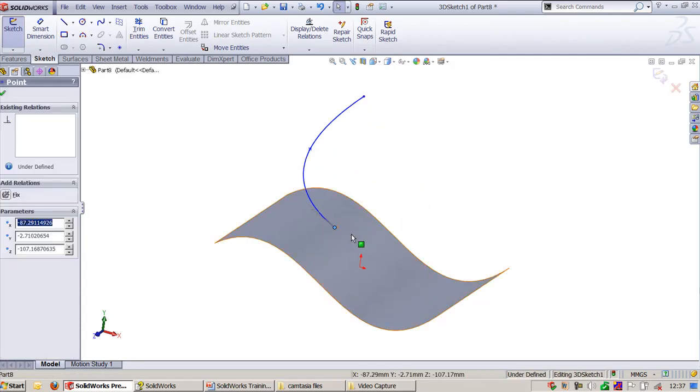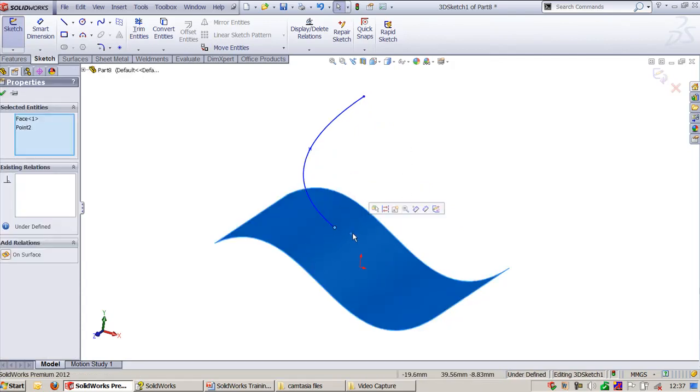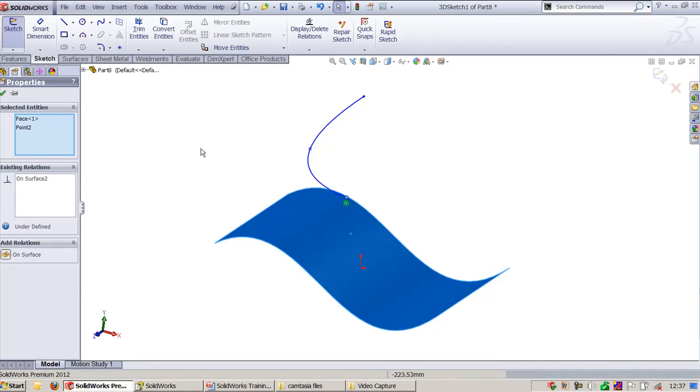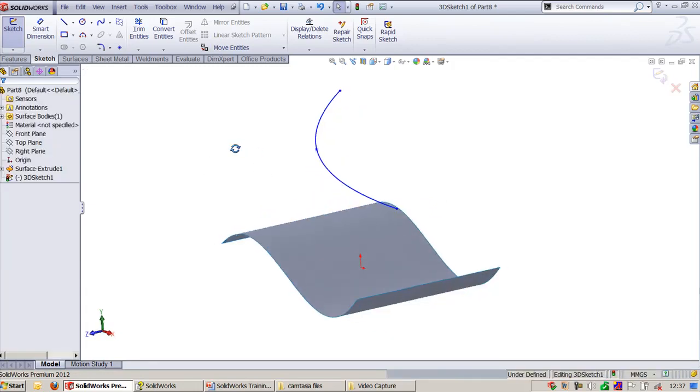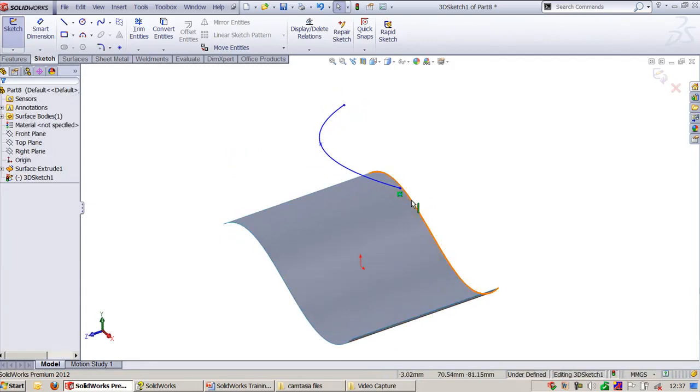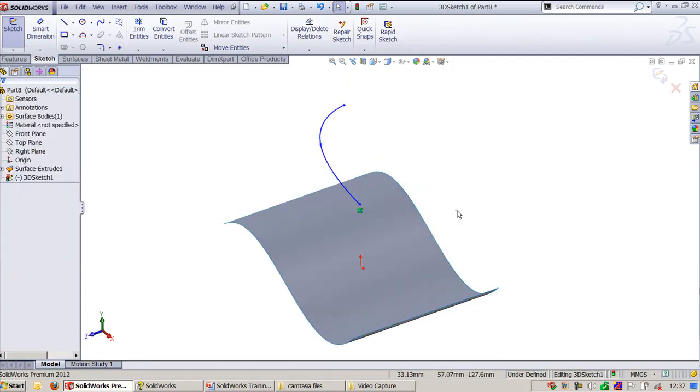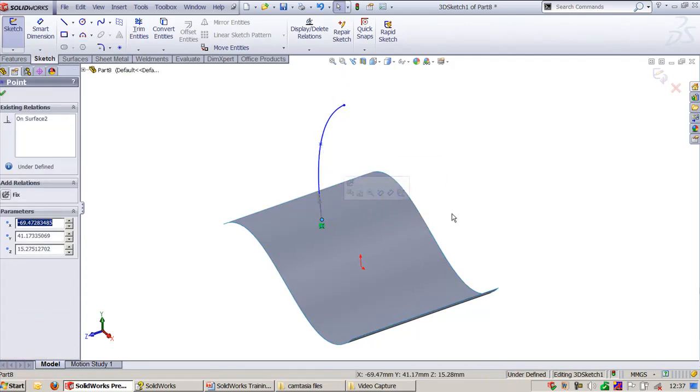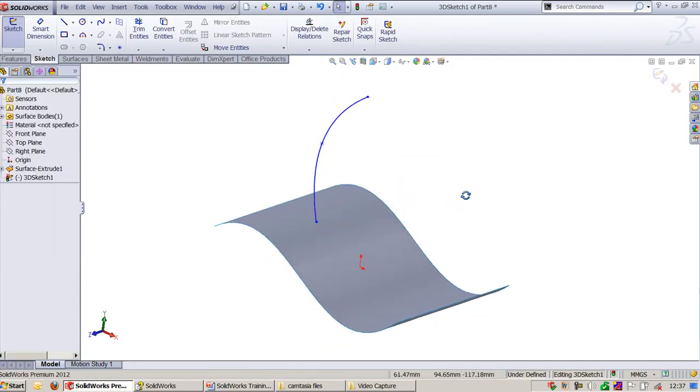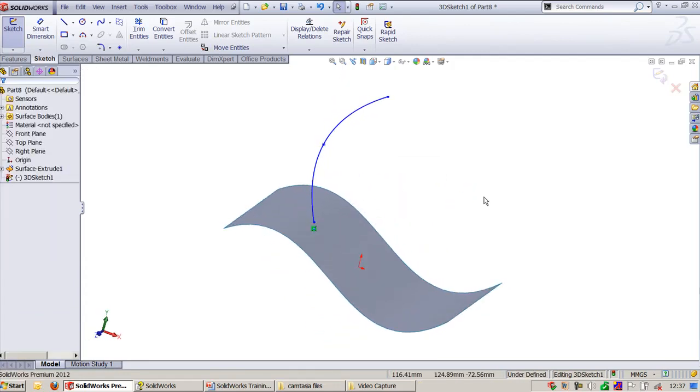You select this endpoint and this surface. You will have On Surface, so this will place exactly on the surface. You can locate anywhere on the surface.